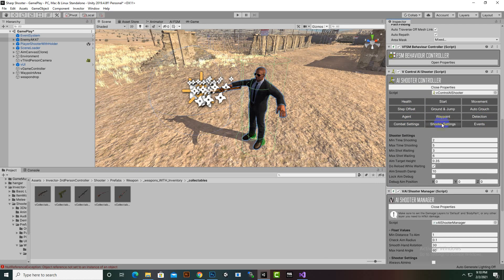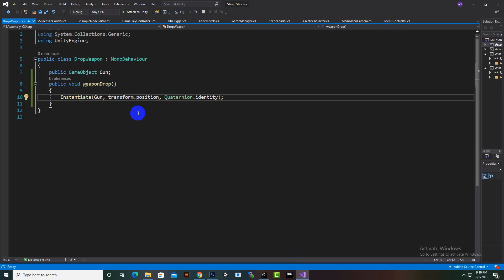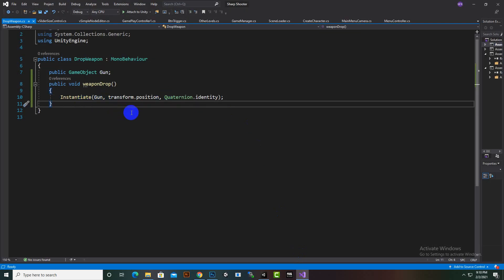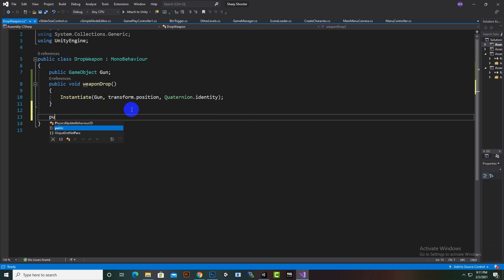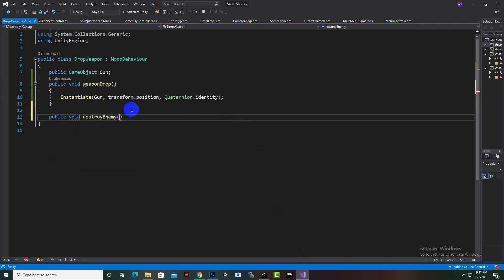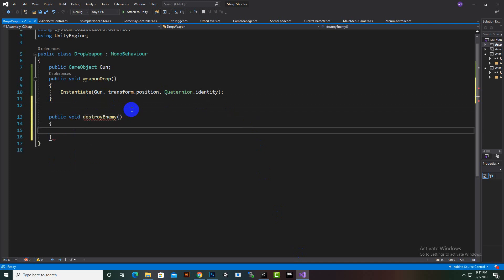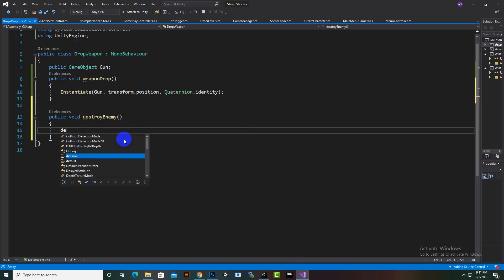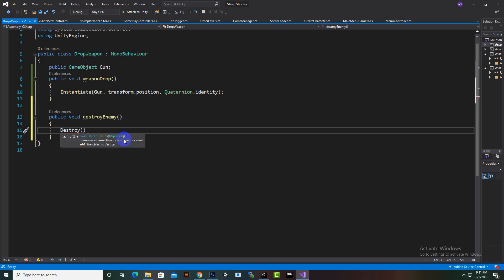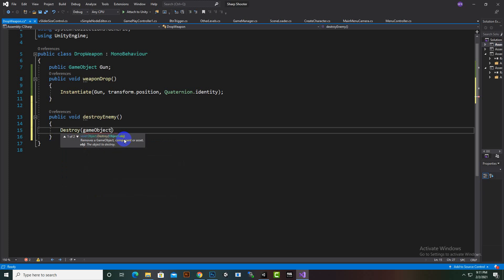So let's go to the same script and create another function - public void DestroyEnemy. In this function we will say Destroy and we want to destroy the game object, then pass a time value of 0.5f seconds.